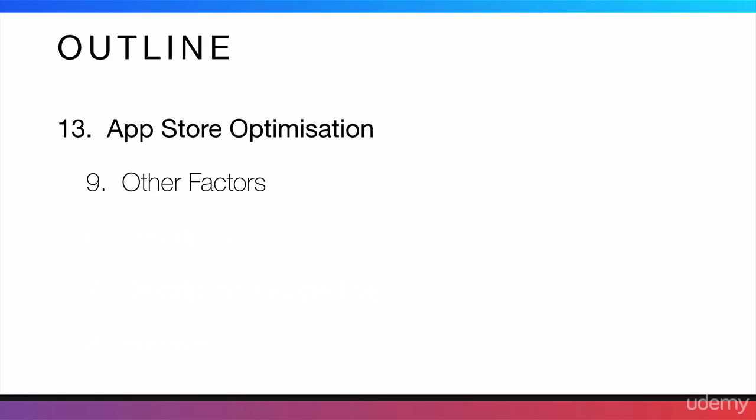Then, I'm also going to mention some other factors that affect your app store optimization. And finally, guys, I will give you guys some extra resources in case you want to learn more about app store optimization.